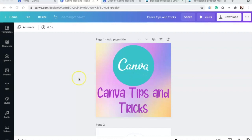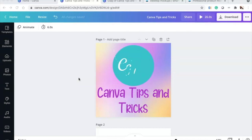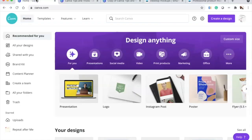Today we are going to be going over Canva tips and tricks. I'm really excited because this is beginner friendly. I will be doing more, but this is beginner friendly — Canva tips and tricks for beginners. I also have an intro to Canva video, so I'll put that link on the screen and in the description so you can check that out.